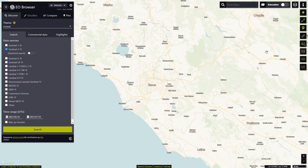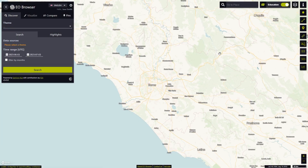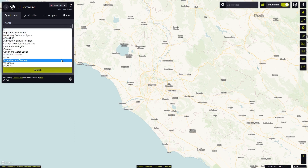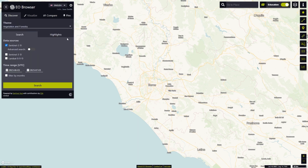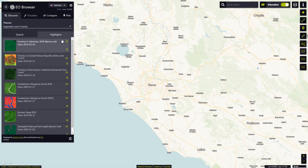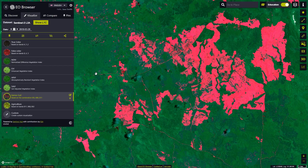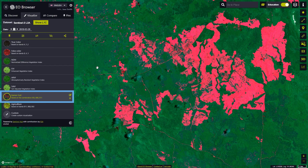Once logged in, we will switch to the Education mode and select Vegetation and Forestry from the Themes dropdown. Then we'll select Forestry in Indonesia as the location for our use case. We will see the default barren soil visualization, which shows the vegetation in green and the barren ground in red.